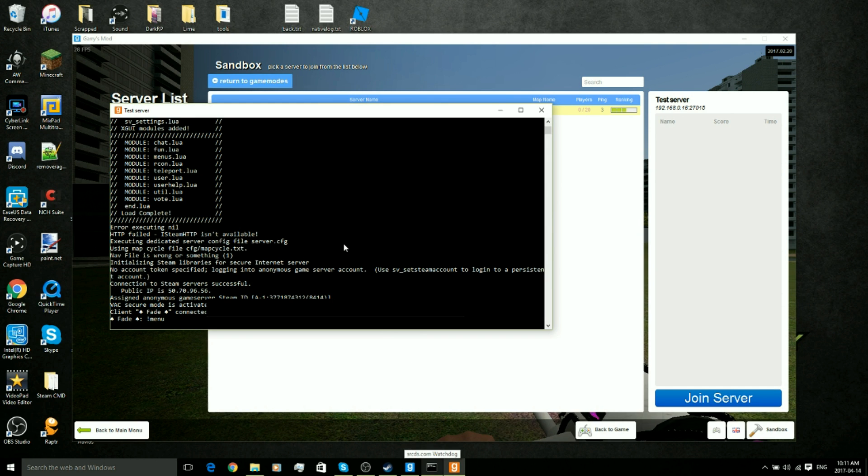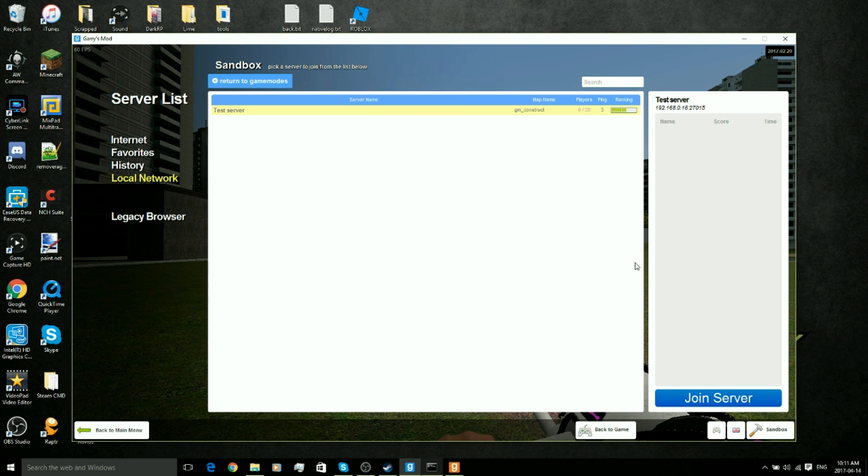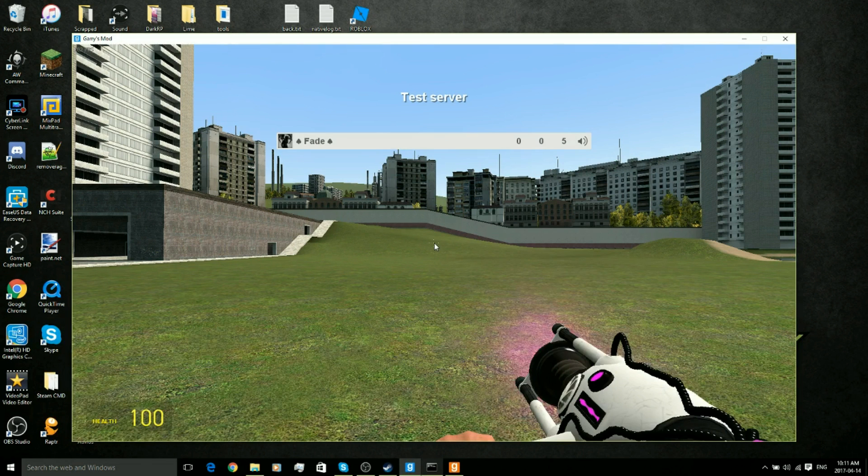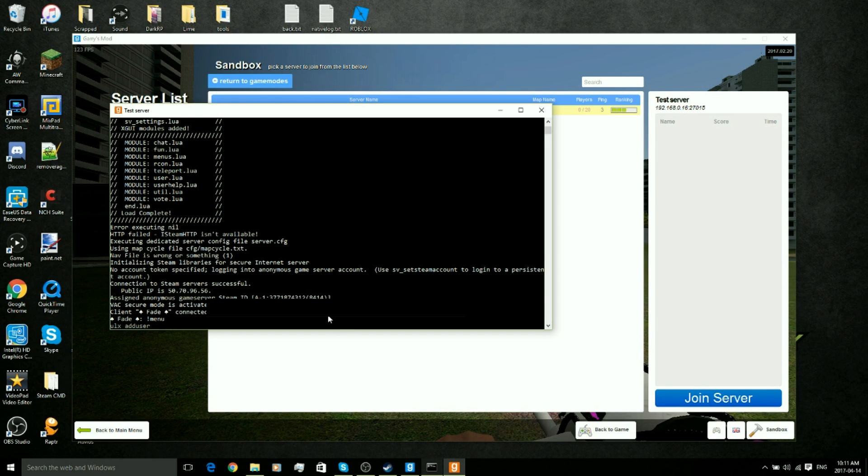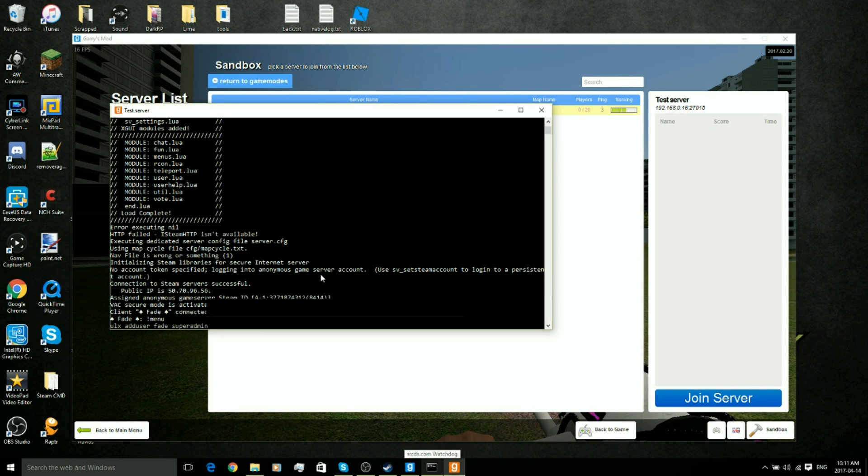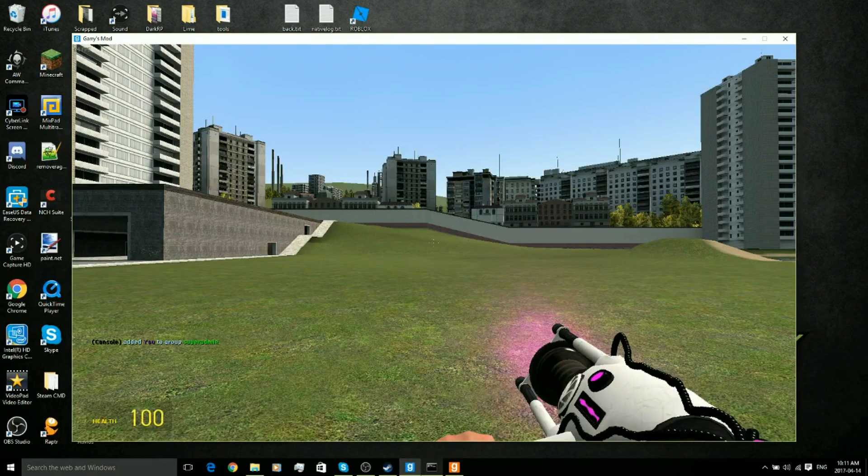Now we're going to want to type in ulx space add user space and then your in-game name. So my in-game name in this case is just Fade, so we're going to put add user space Fade space super admin. Go ahead and click enter, and it'll say console added Fade to super admin. And in chat it says console has added you to super admin.